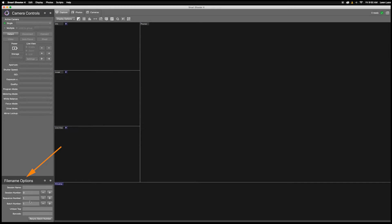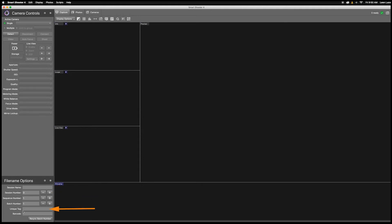Here you can change the session name, the number, the sequence number, unique tag, and barcode during your shoot. Before we can do that, we need to establish our naming parameters.